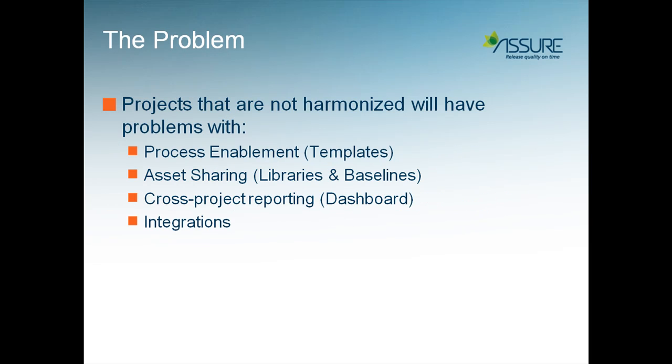If your projects are not harmonized, you may have challenges with Process Enablement, applying templates, Asset Sharing, sharing test cases, libraries and baselines across projects, cross-project reporting, creating dashboards across projects, and applying integrations to multiple projects.